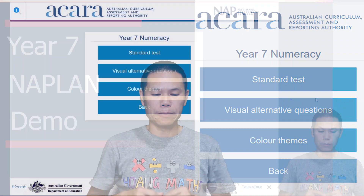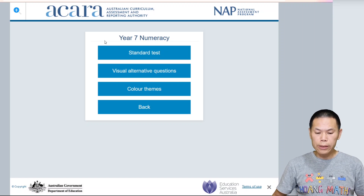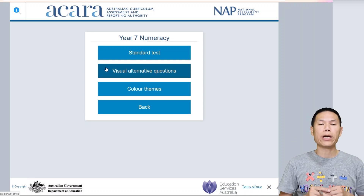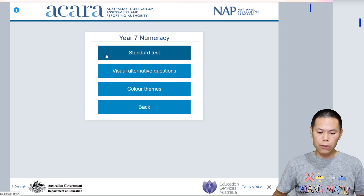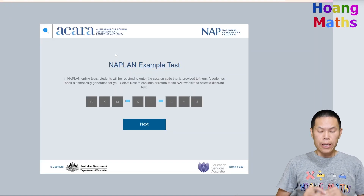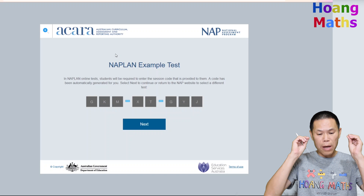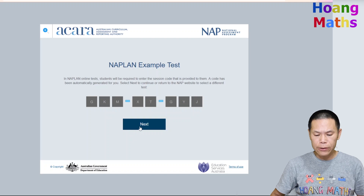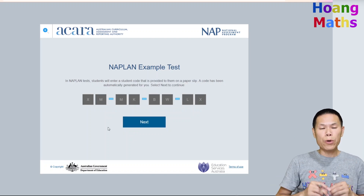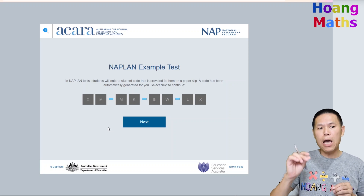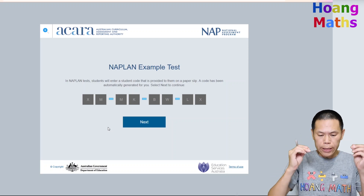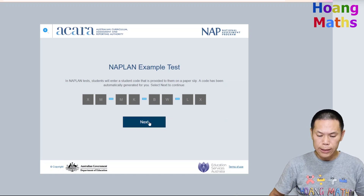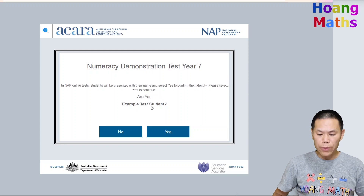Let's get into it. Most of us will click on 'Standard Test' — there are another two options you can try yourself to see what the difference is. Click on Standard Test. This code will be provided by your teacher and displayed on the board, so you just need to copy it down and click Next. The code will also be provided on a piece of paper along with your name, so you enter the code and click Next.